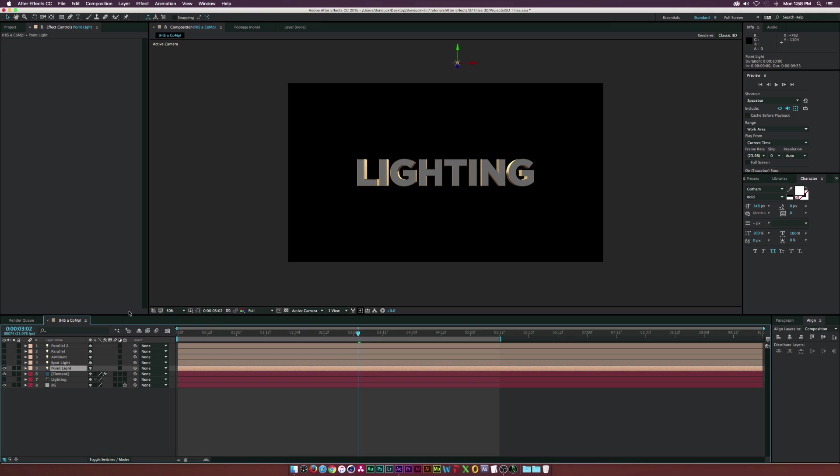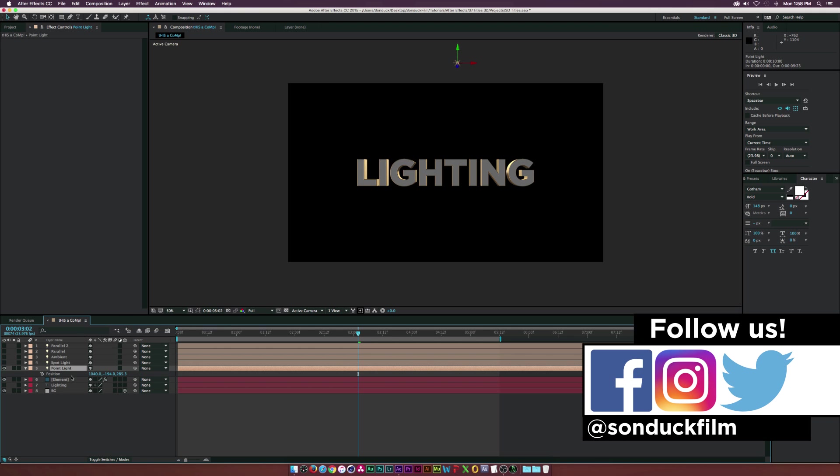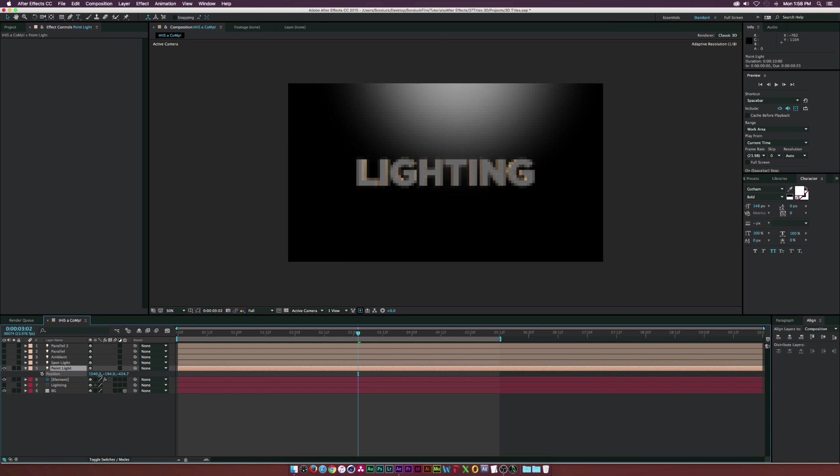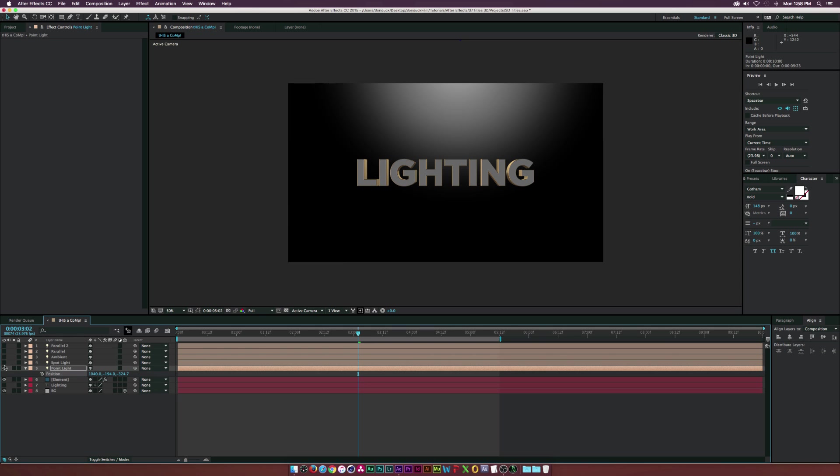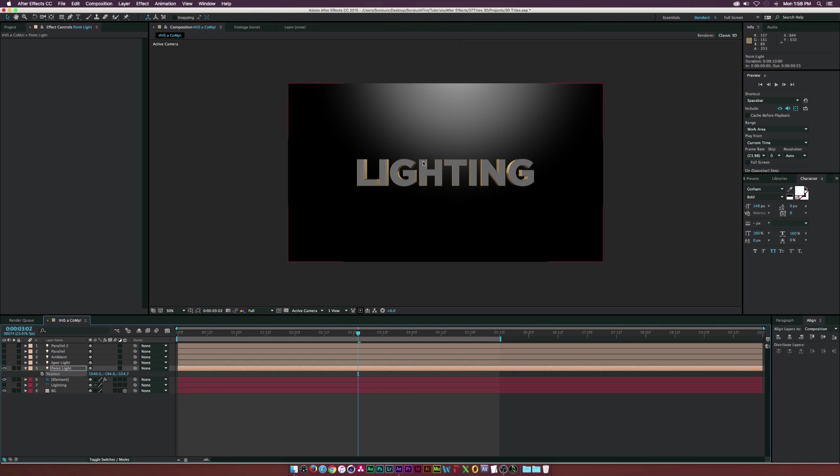A point light basically is going to shoot light from every direction from the light source. So if I come here and hit P on my keyboard to bring up the position for the light and decide to move this a little bit closer in front of our background, as you can see it lights up our background but it also exposes the back of our text.